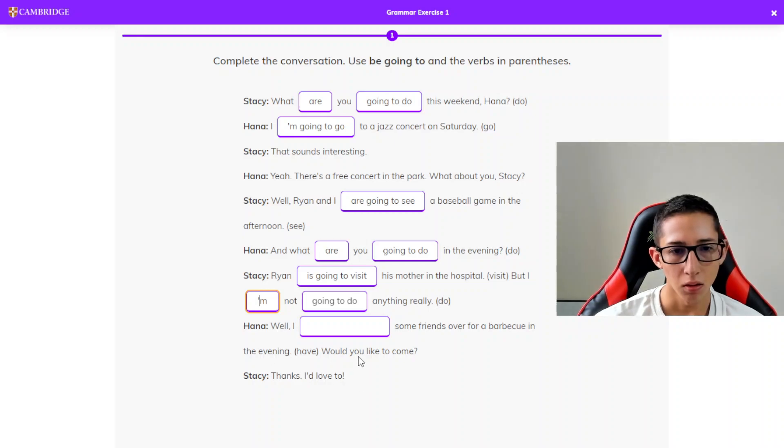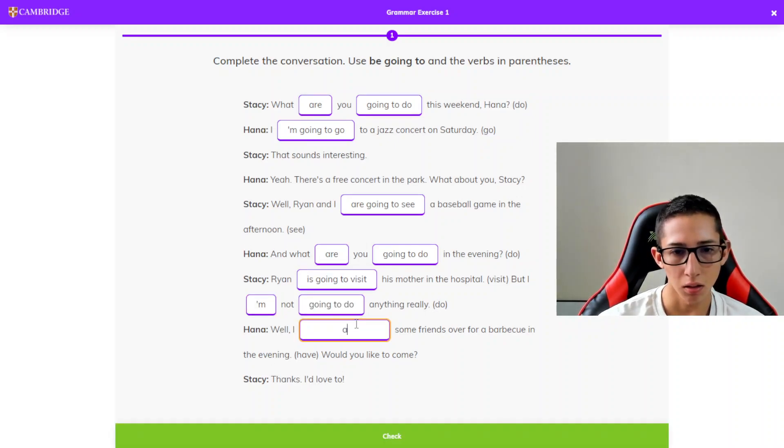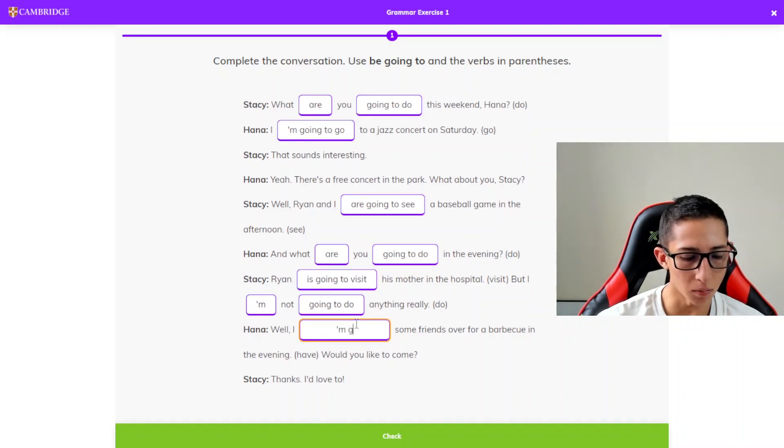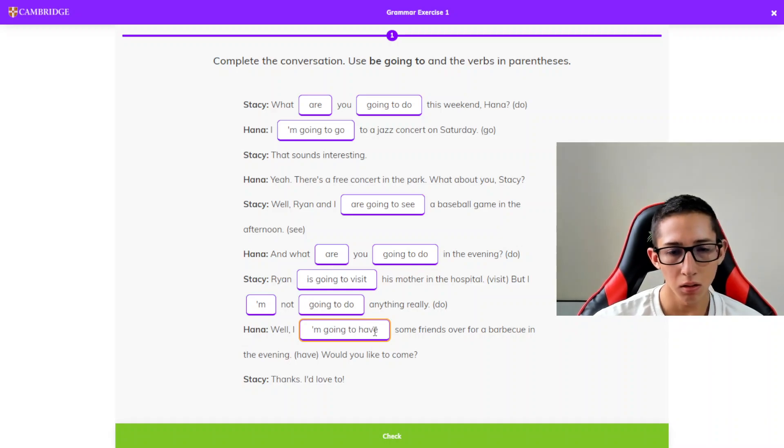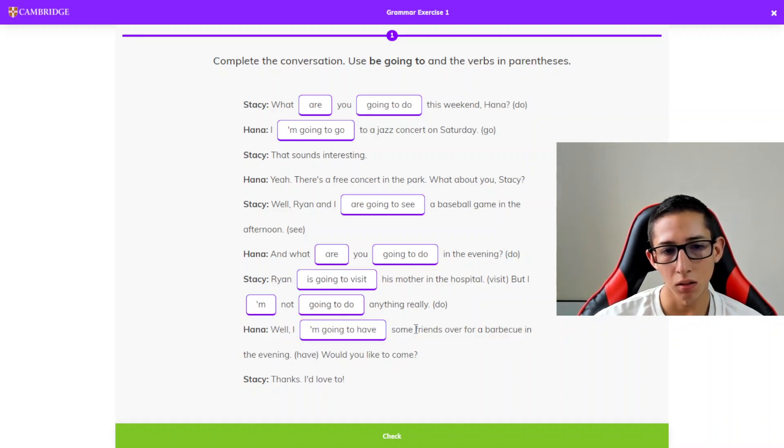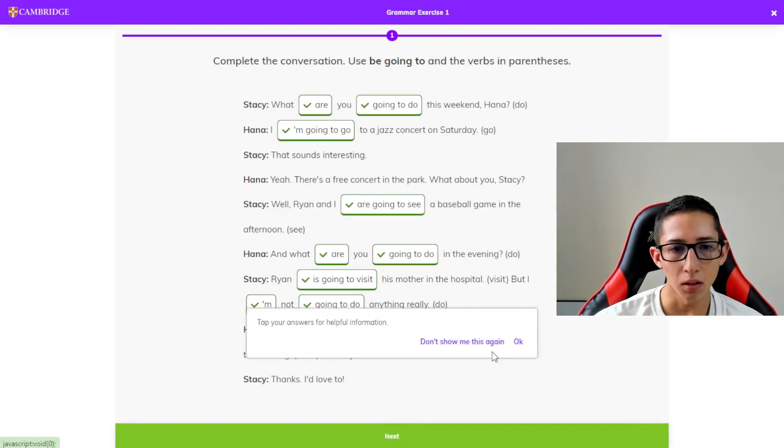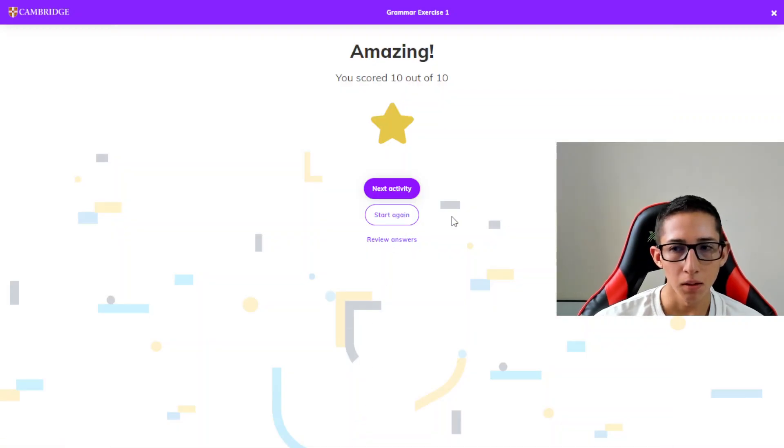Well, I am going to have some friends... Let's check, we have it all good. Yeah, thank you.